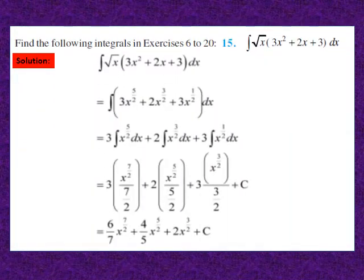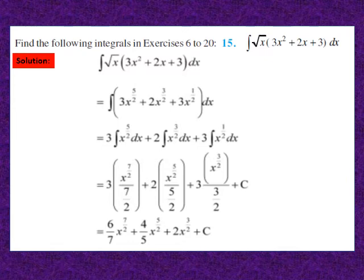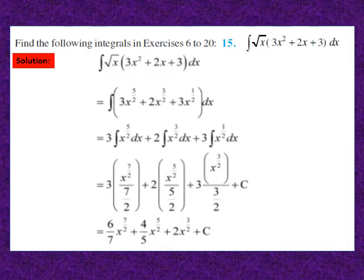Question 15: find the integral of √x(3x² + 2x + 3) dx. Multiplying √x throughout the bracket, we get ∫(3x^(5/2) + 2x^(3/2) + 3x^(1/2)) dx. Applying the property, we get 3x^(7/2)/(7/2) + 2x^(5/2)/(5/2) + 3x^(3/2)/(3/2) + c. After simplification: 6/7 x^(7/2) + 4/5 x^(5/2) + 2x^(3/2) + c. Pause and note down the solution.